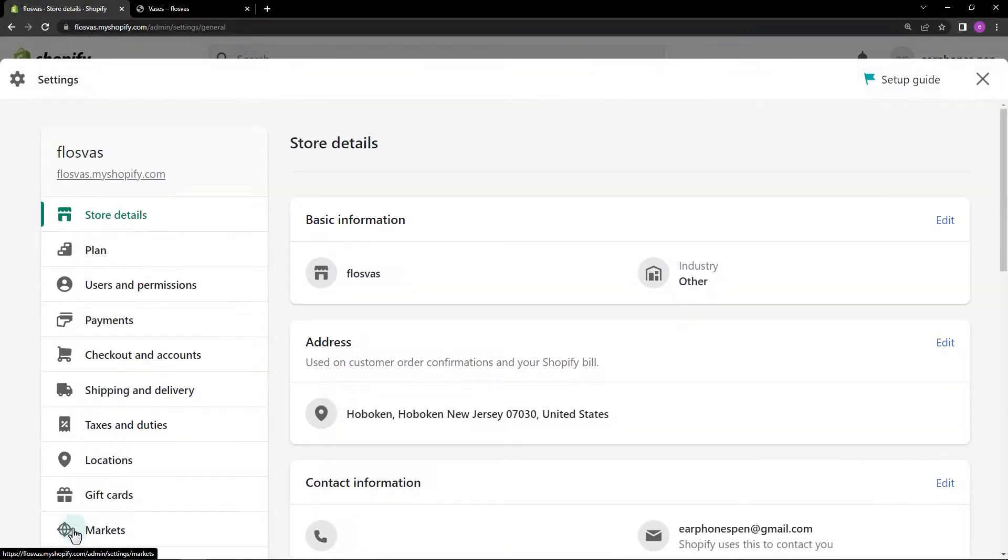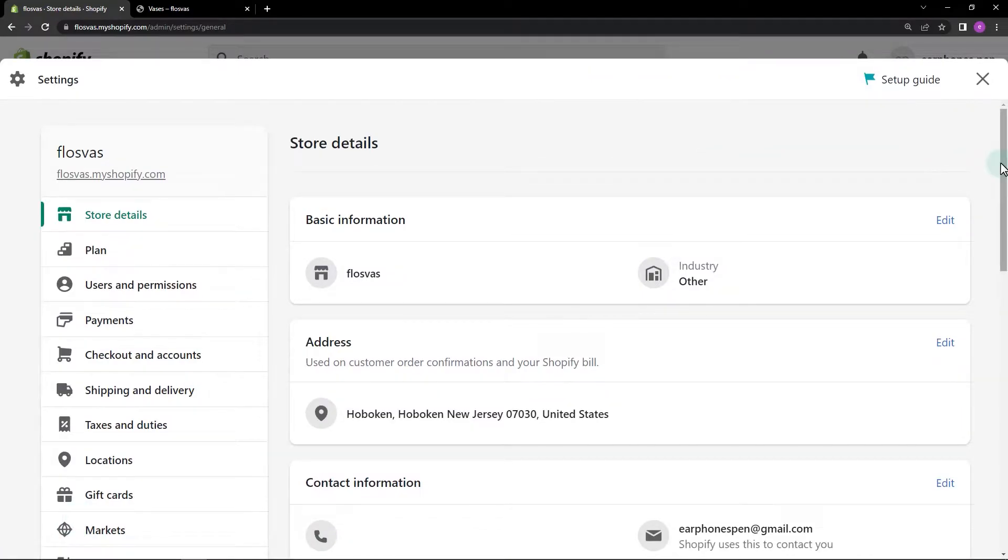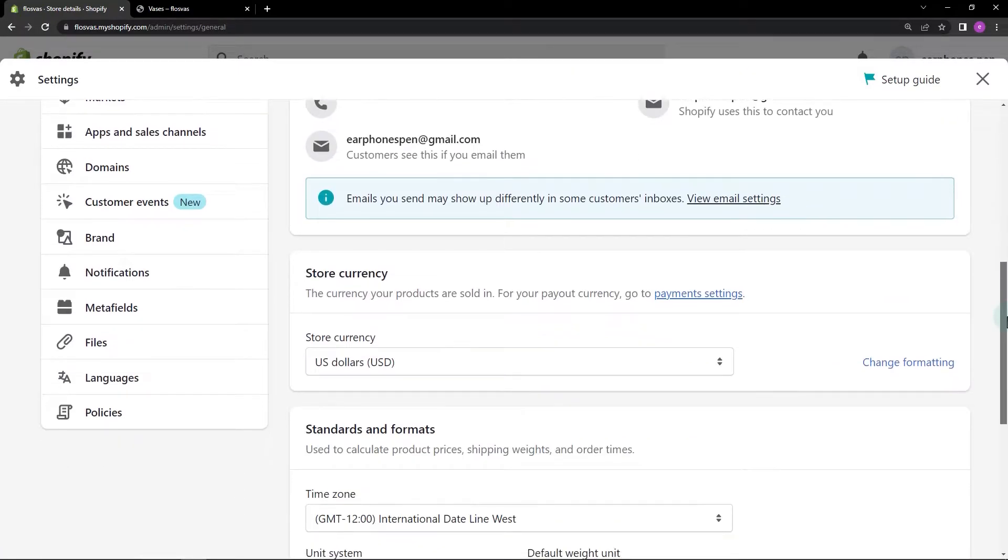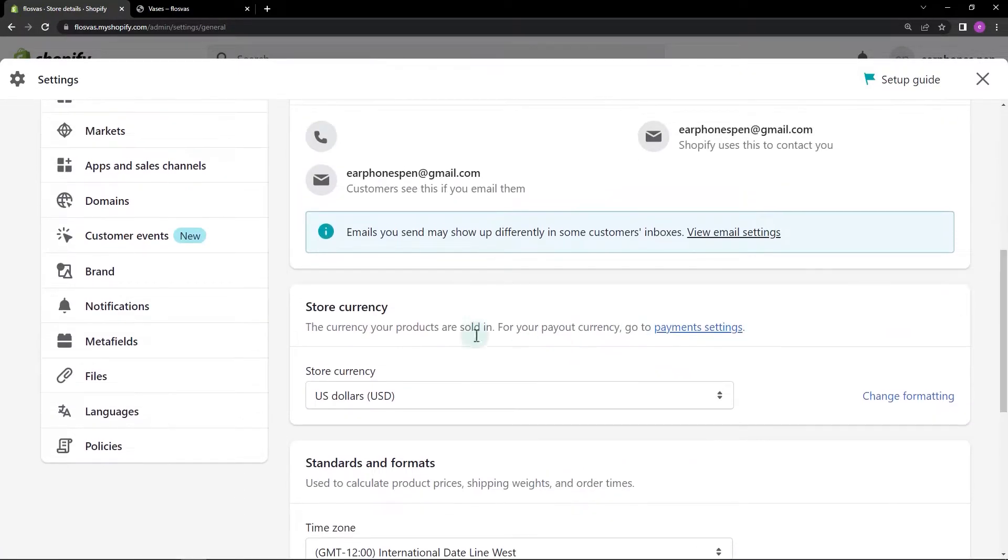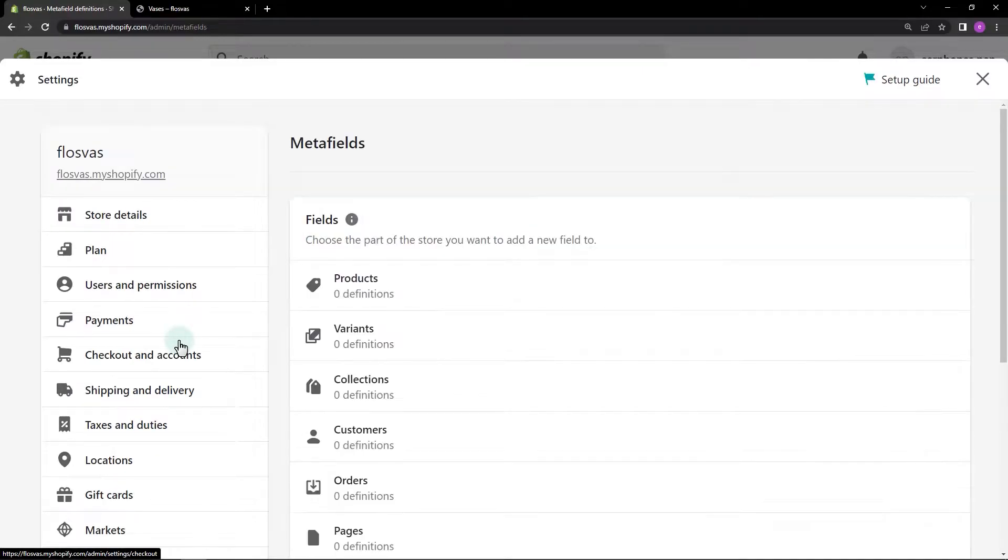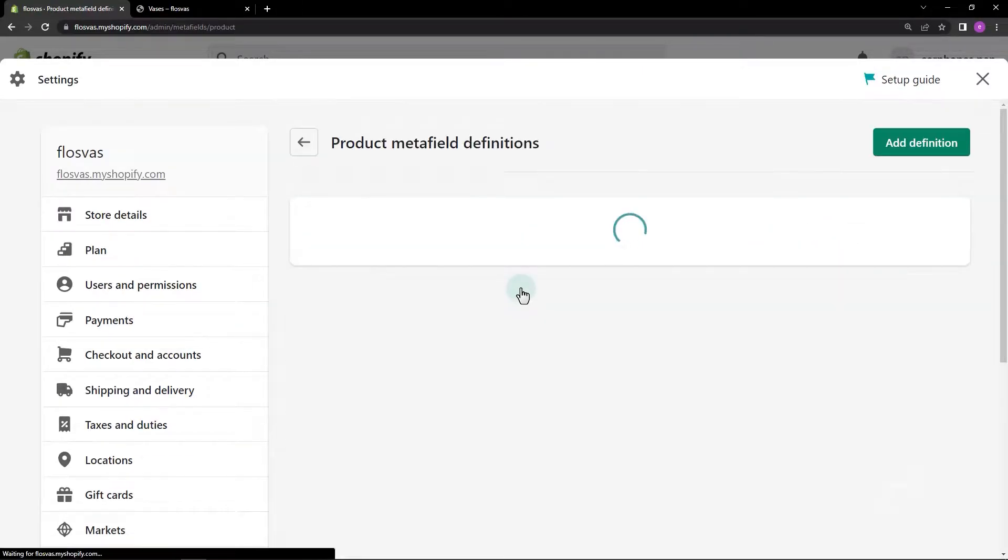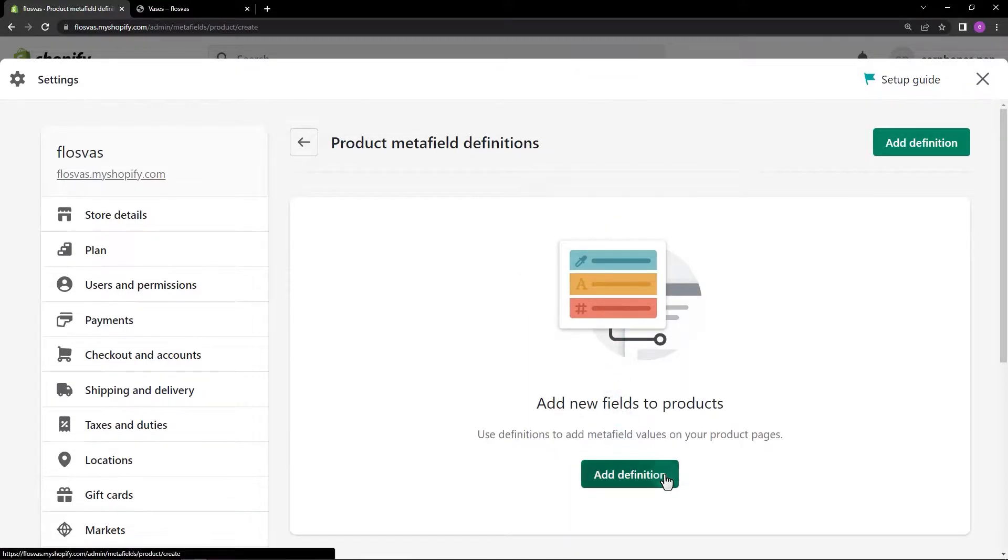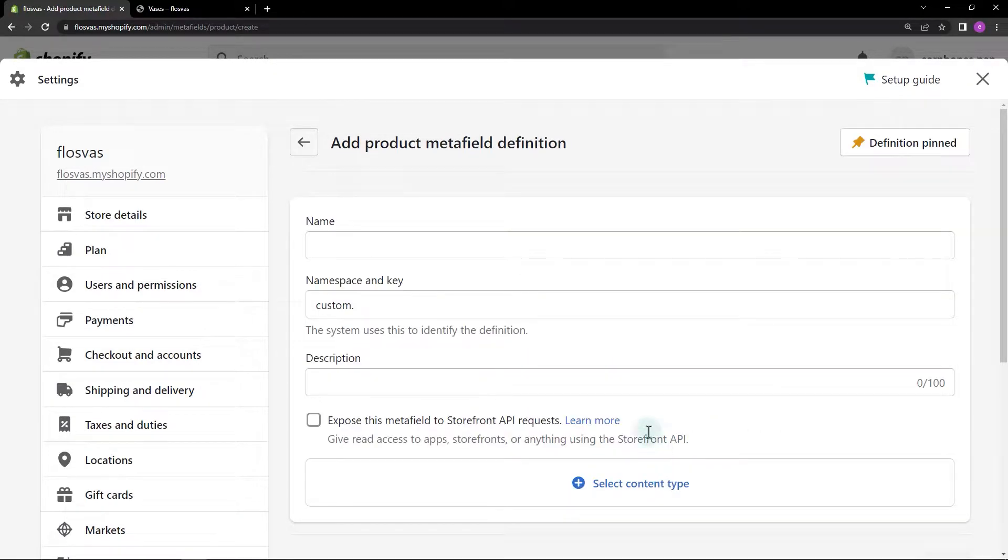Click on the Settings menu, then Metafields. Choose Products. Add Product Metafield Definition.